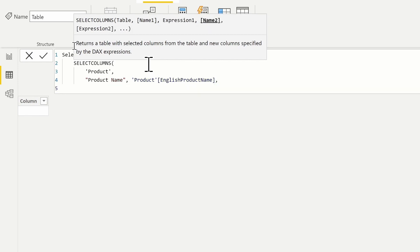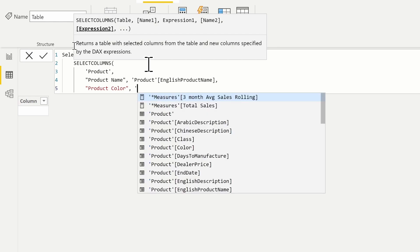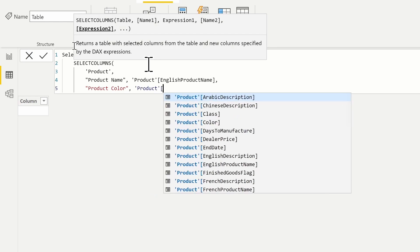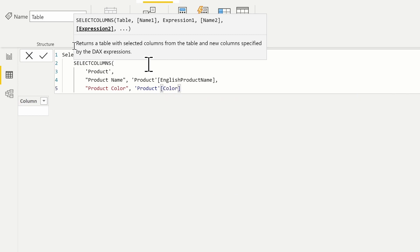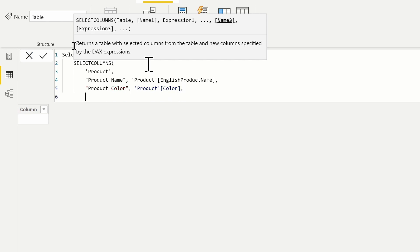The next column I want in this table is the product color. I'll put in the product color here, and the expression for that is just going to be the product table and the color column. Now we can also pull back calculated values inside of our table, but we have to remember that we are inside of row context.